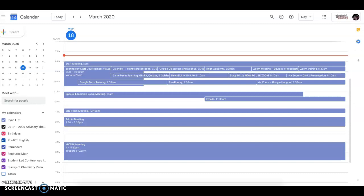Zoom is a web-based conferencing program that will allow us to connect with one another as well as with our students as we get prepared for social distancing.